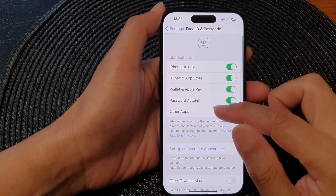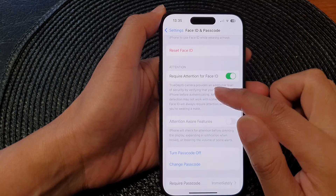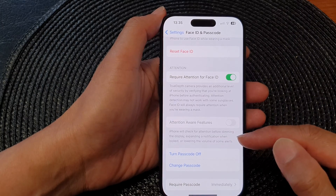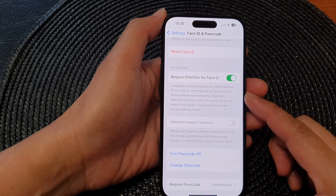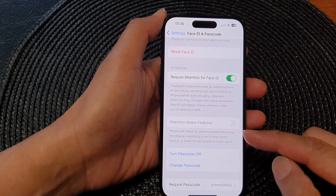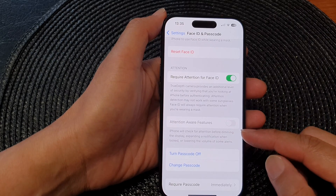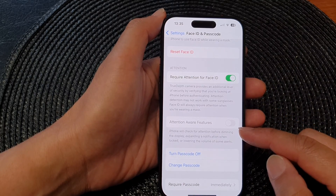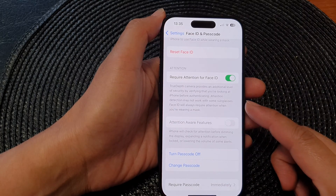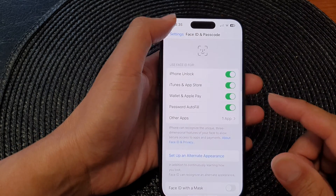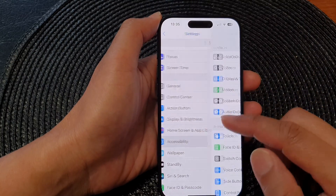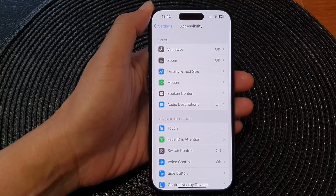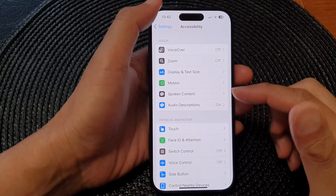After setting up Face ID, if you find that attention aware features is still disabled, it could be because of an accessibility settings conflict. Certain accessibility features can interfere with Face ID or the attention detection system, causing the option to be disabled. Check your accessibility settings and try disabling any features that might be conflicting. If you have recently turned on certain features in accessibility, you may want to go through and switch them off.